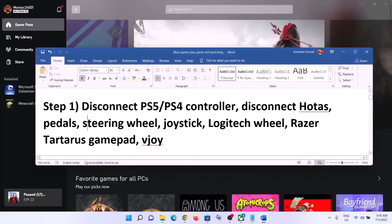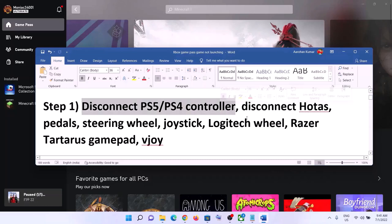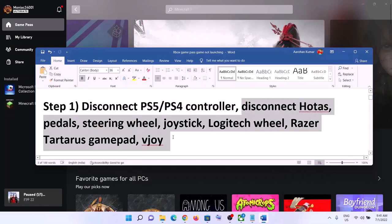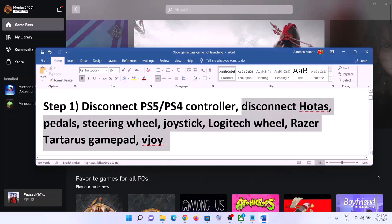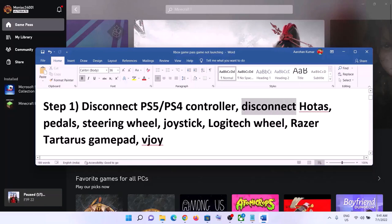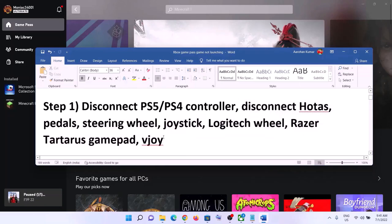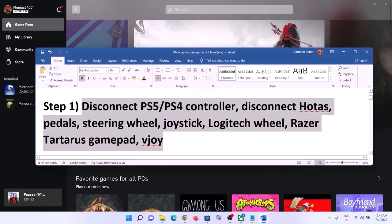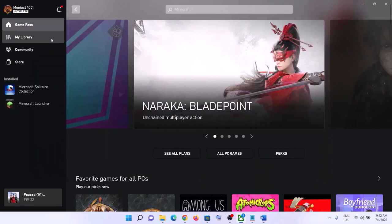The first step is to disconnect any PS5 or PS4 controllers. If you have any PlayStation controller connected to the computer, disconnect it and then launch the game. Also disconnect all external devices connected to the computer — unplug them and then launch the game. Disconnecting unused external devices should fix the problem.